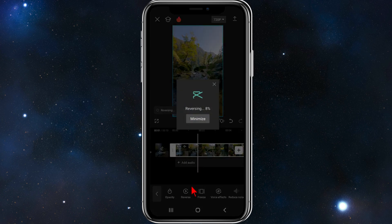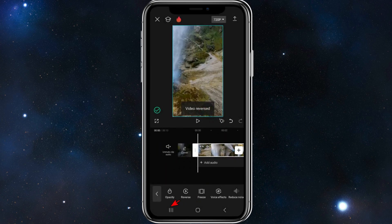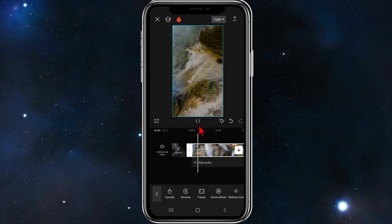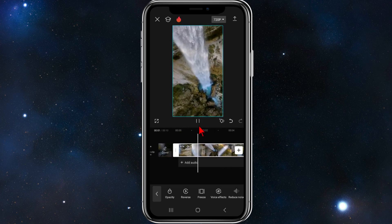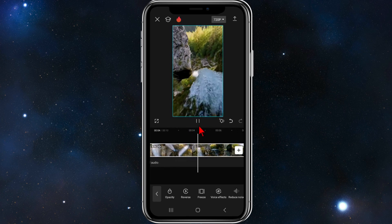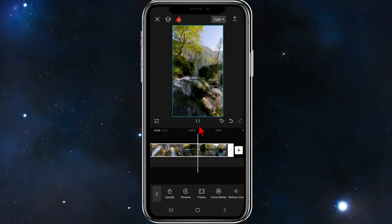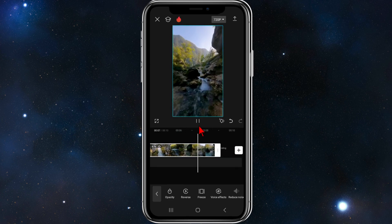Go ahead and click on 'Reverse.' As you can see, it's reversing the clip. Press play and the video will play in reverse.